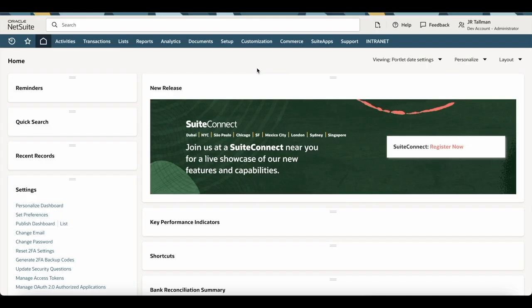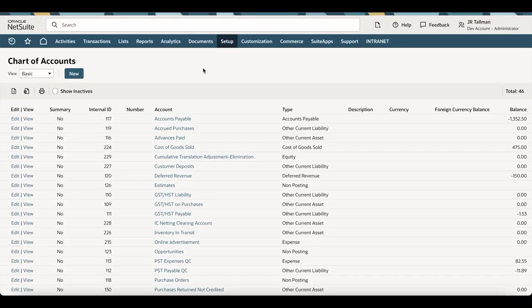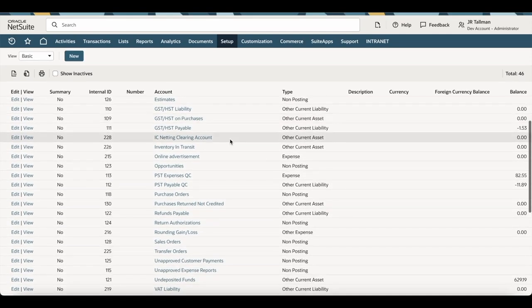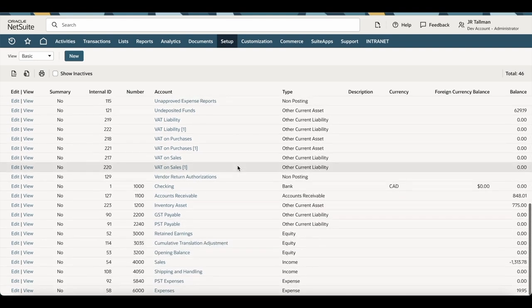Before we get into the CSV import section of NetSuite, I'm first going to navigate to the chart of accounts that come default within the system. If you're new to NetSuite, you can go to List > Accounting > Accounts and you will see default accounts that come pre-built with NetSuite based on the features and functionalities that you enable. I'm in a development account, and what you can see on my screen is I have 46 accounts that have been pre-built into the system based on the settings I've enabled.